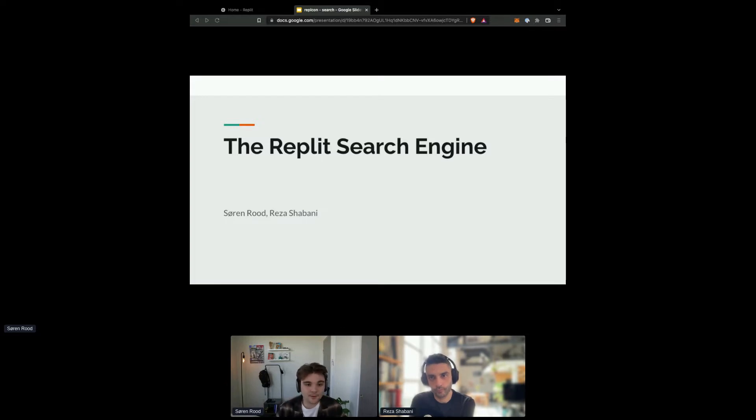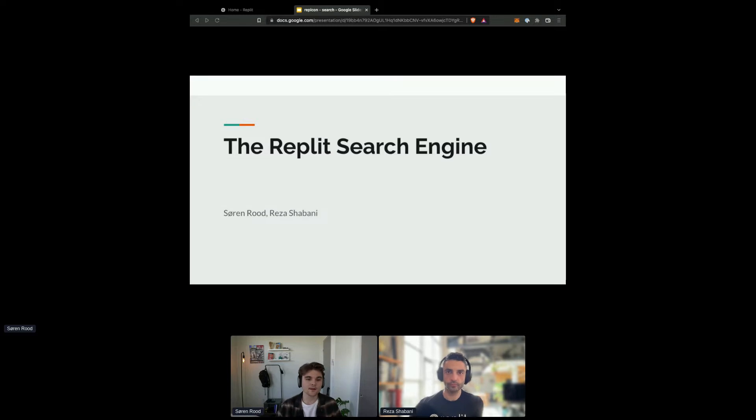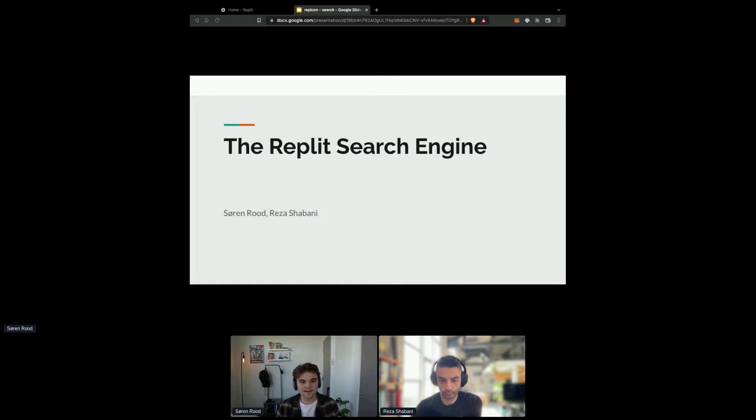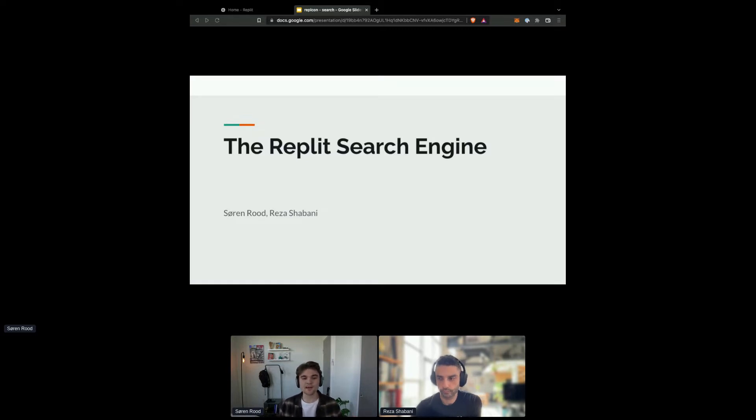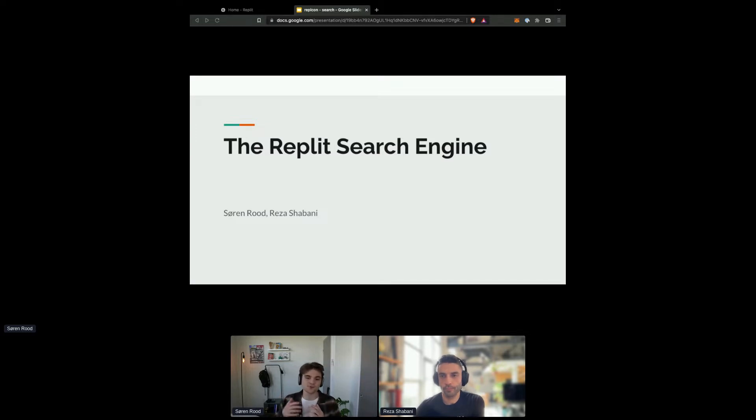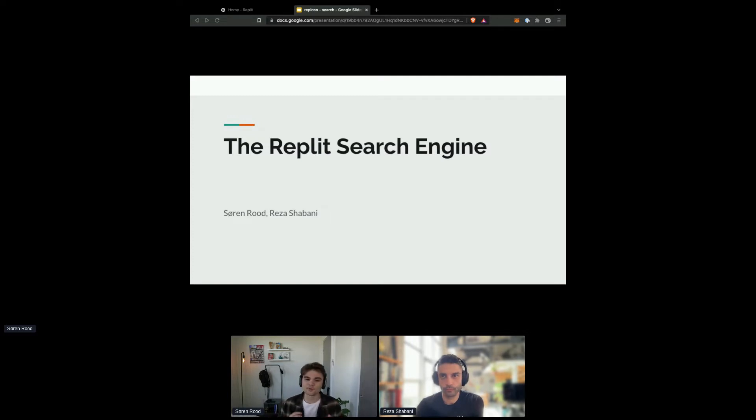Today we're here to showcase and talk to you about our new search engine. So as Amjad mentioned during his keynote this morning, as of two days ago, this is now live to 100% of users. So you can now search through the content of over 100 million public repls. What's really neat about this is that anything that's public on Replit is now discoverable from the homepage. So anything from specific code snippets, templates, other people on Replit, community content, our documentation, coding tutorials, everything is now just one search away from the homepage. So we're really excited to show this off. And first, we're just going to start with a demo.